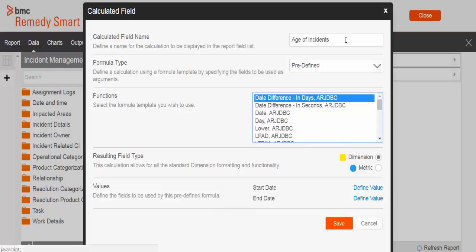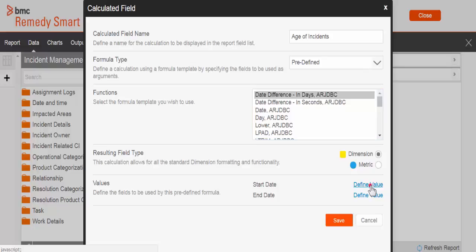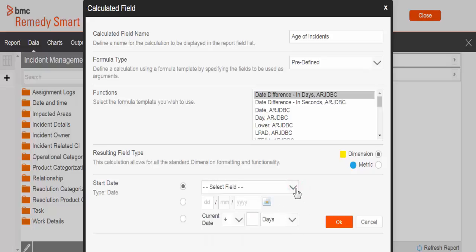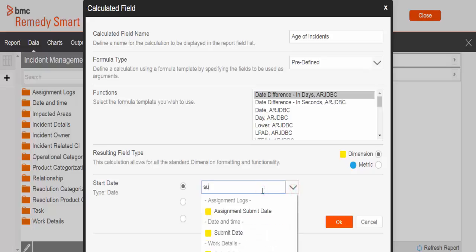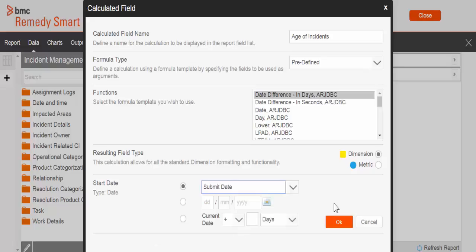Let's define the dates to calculate the age. First, I'm going to define the start date. As you see, there are three options: one is a list of fields present in the view, second you can define your own date, and third you can select the current date. In this scenario, we're going to calculate the difference based on incident submitted date, so I'm going to search for incident submitted date and select that date as the start date.